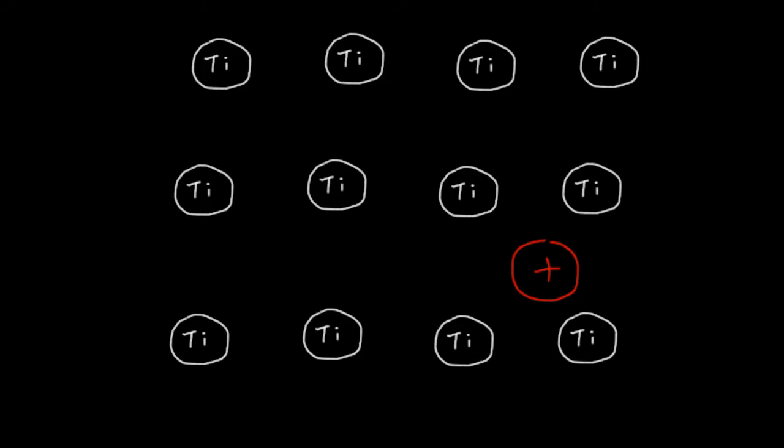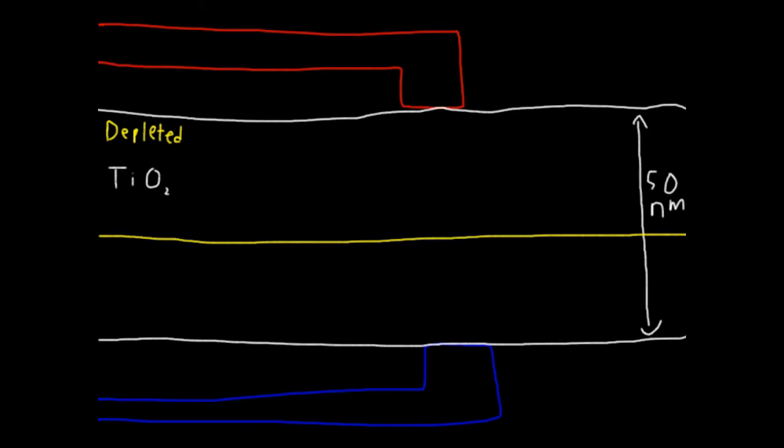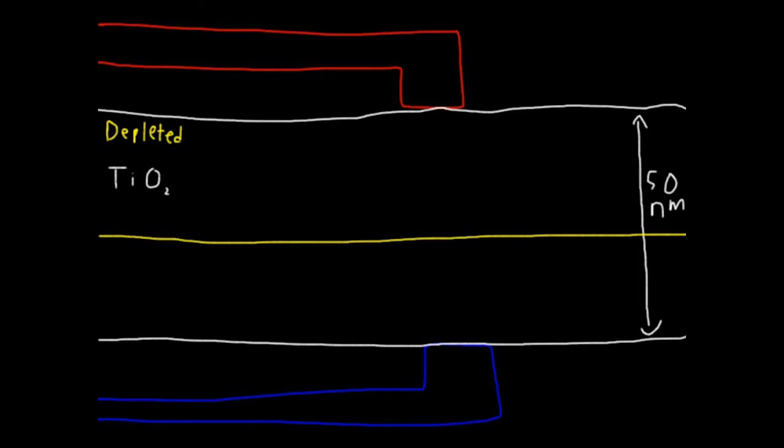In HP's memristor, a thin film of titanium dioxide sits between two tiny wires. The film is only about 50 nanometers across, that's 50 billionths of a meter. The titanium dioxide starts in two layers, a depleted layer which is missing several oxygen ions, so it has lots of vacancies, and a non-depleted layer with all its oxygen ions and no vacancies.